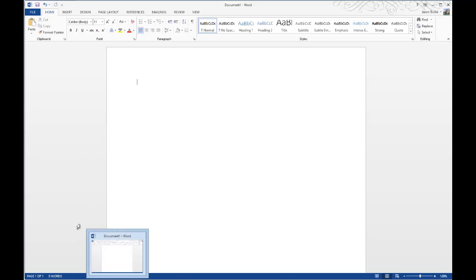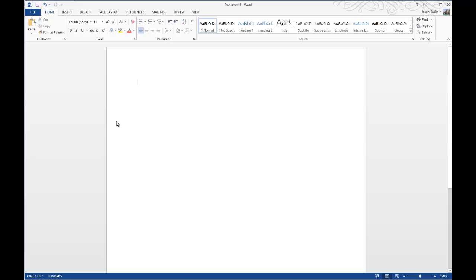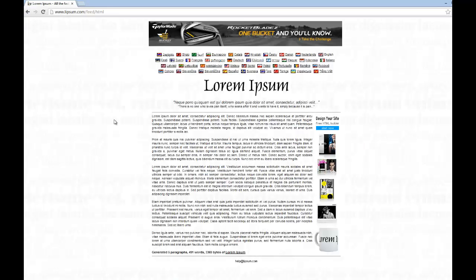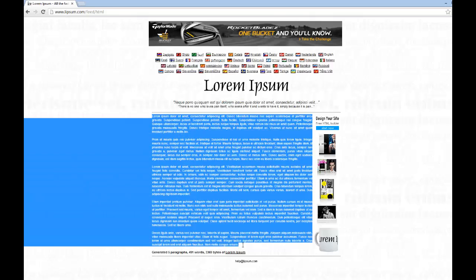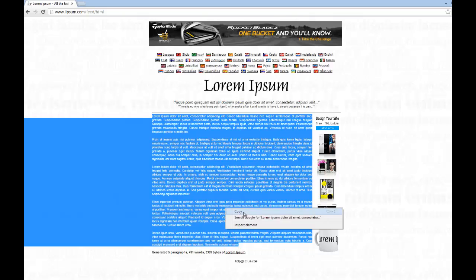So to begin with, I'm going to go to a webpage, Lipsum.com. It's a really great page for just generating random text. I'm going to select all five of these paragraphs and we're going to copy these.